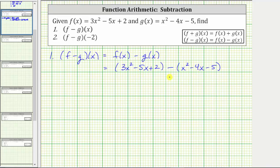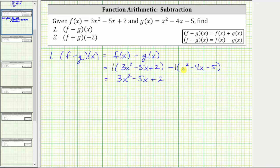If it's helpful, we can think of distributing a positive one here, and because of the subtraction, we can think of distributing a negative one here. Distributing positive one doesn't change anything — we have three x squared minus five x plus two. Distributing negative one is going to change the sign of each term inside the parentheses: negative one times x squared is negative x squared, giving us minus x squared. Then negative one times negative four x is positive four x, giving us plus four x. And negative one times negative five is equal to positive five, giving us plus five.